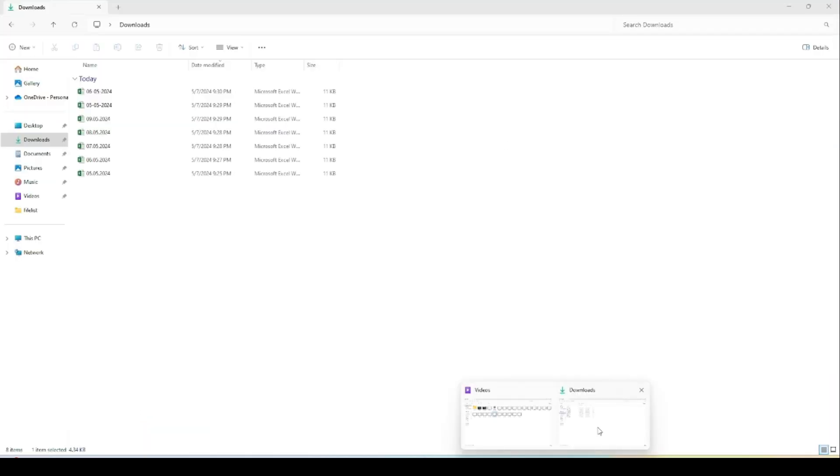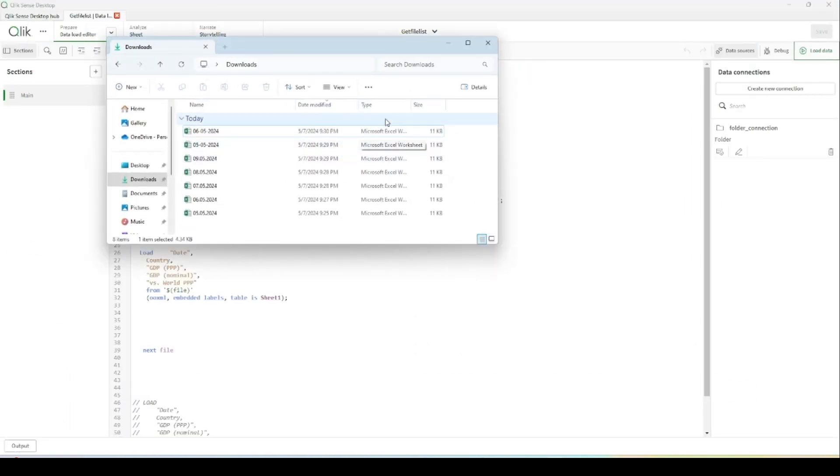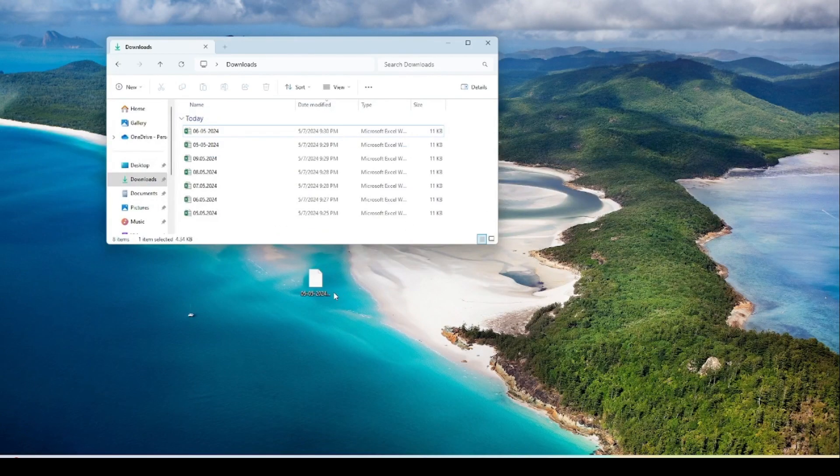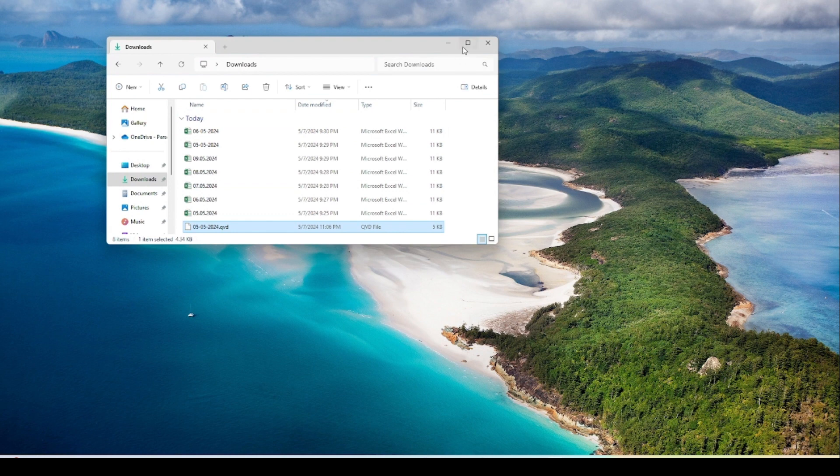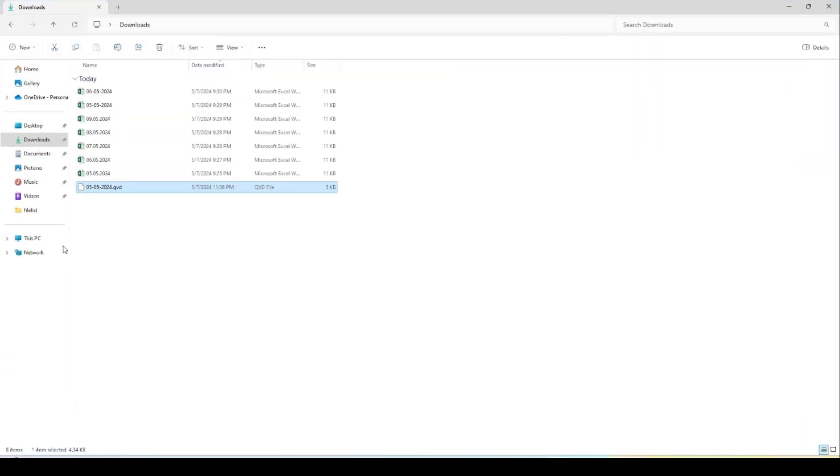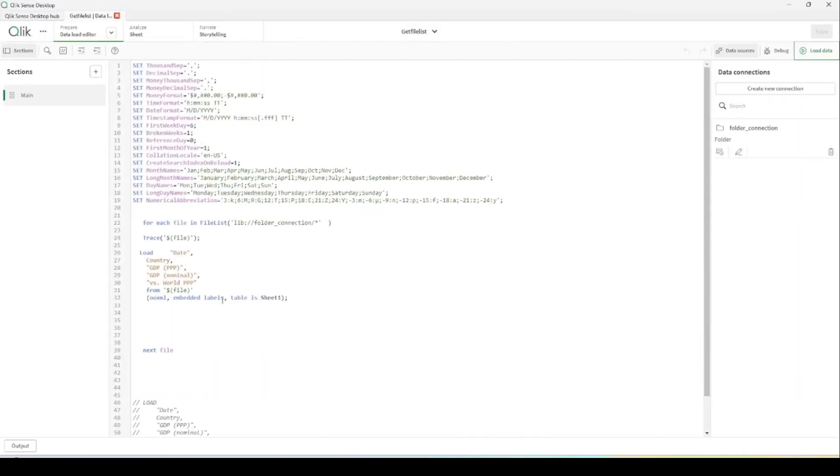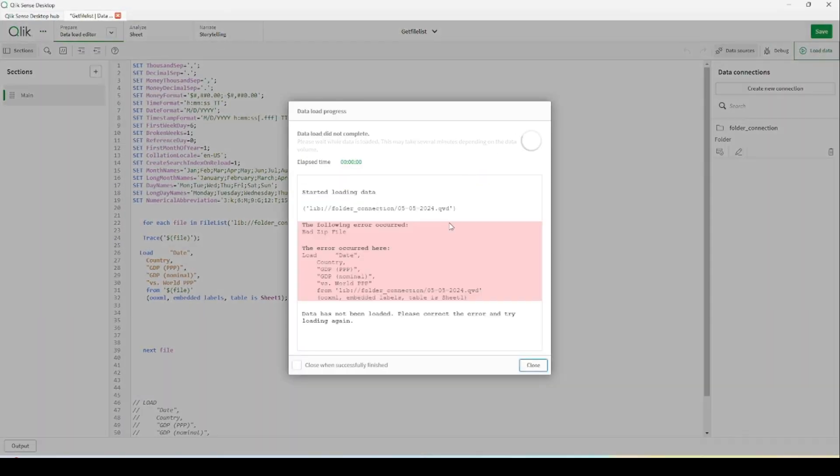But imagine that we have an additional file in this folder. Imagine that we have an additional file, this CVD file, in this list of files. Then if we would like to load the data once more from these files, we will get an error.